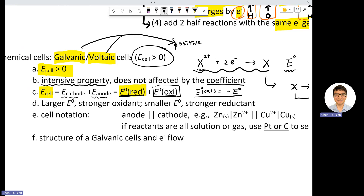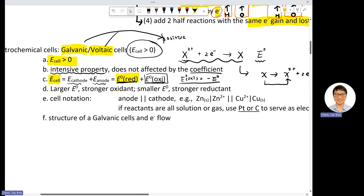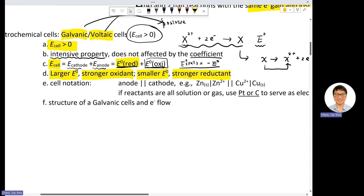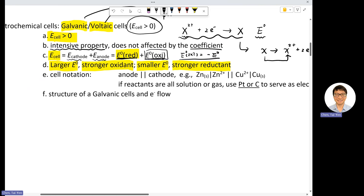We're going to do some practice to show how to apply these concepts. If today you have a substance with a larger E0, meaning it likes to obtain electrons more than others, this makes it a stronger oxidant. Conversely, if you have a very small E0, it doesn't like electrons, meaning it likes to give out electrons, which makes it a stronger reductant. This is an important conceptual point.